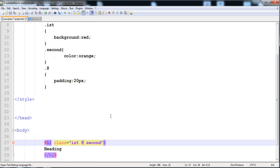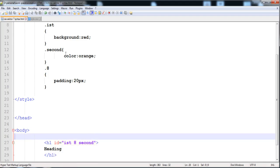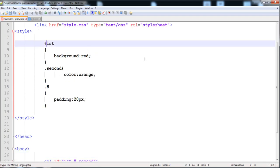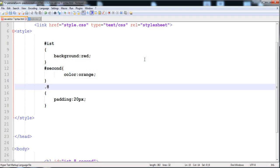In this way you can give different names to the class. But the ID has only a unique identity — you cannot give more than one name to the ID. A class can have many names like 'first', 'second', 'third', or any name you choose. You can give any number of names to a class, but the ID is unique — every person in this world has a unique identity, and similarly in HTML and CSS, the ID can only have one value.